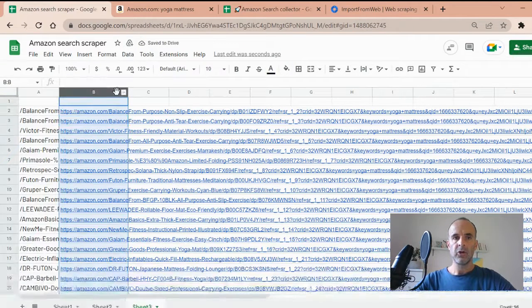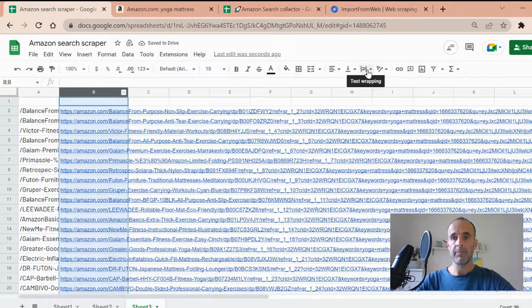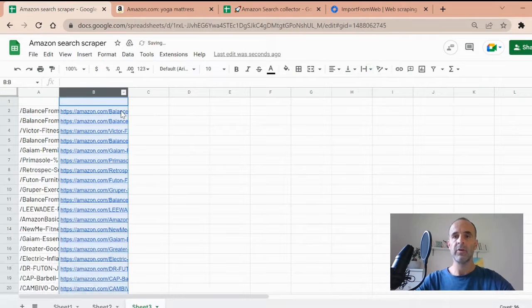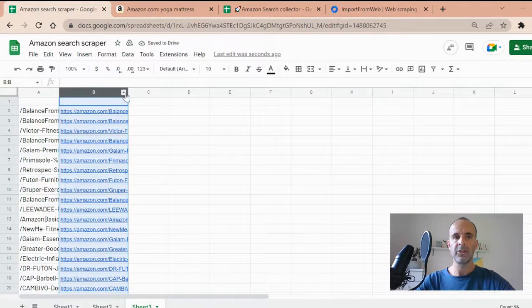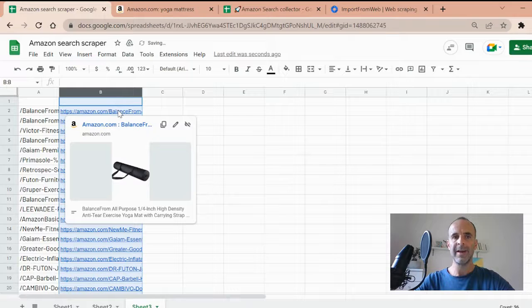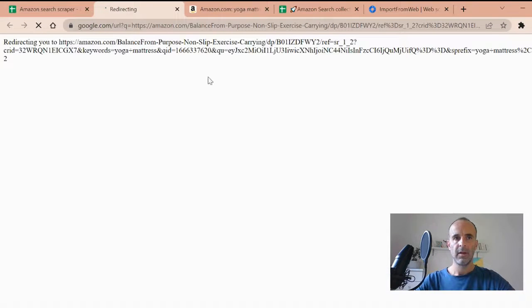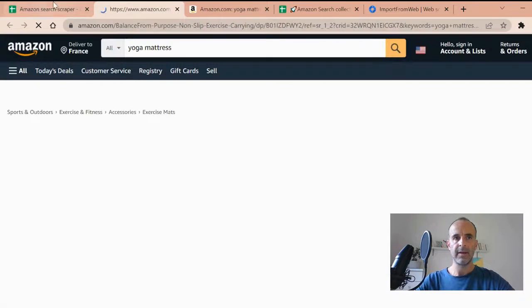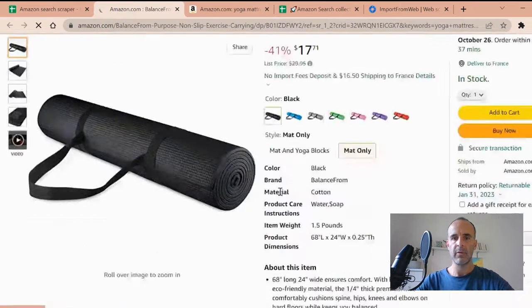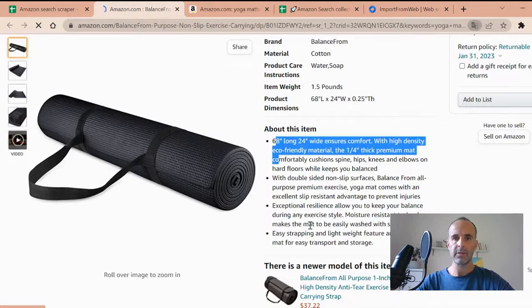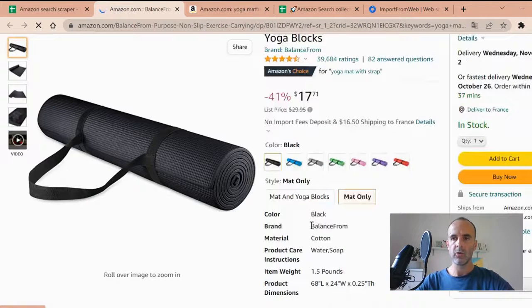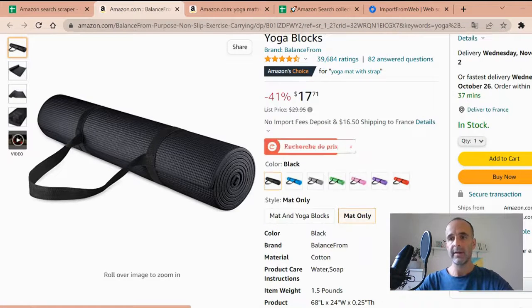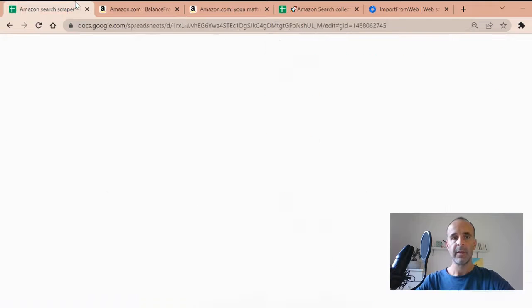So I'm going to show you how with import from web, you can go further within your dashboard or your spreadsheets, just retrieving data from any single products I have. So let's say I go to this yoga mat and I want these bullet points or I want to know who's the buy box winner. In that case, it's Amazon.com itself.